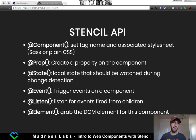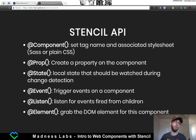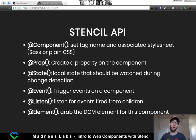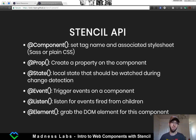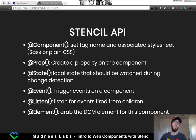The Stencil API has a couple of things: the component decorator that holds the tag name and associated stylesheet; prop, which creates a property on the component; state, which holds local state and watches for change detection; event, which triggers an event on the component; listen, which listens for an event fired from a child; and element, which grabs the DOM element for the component.